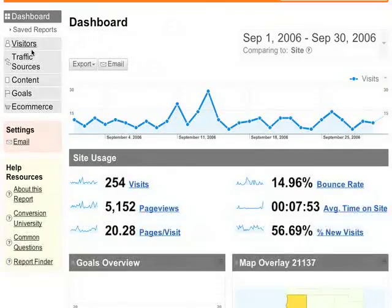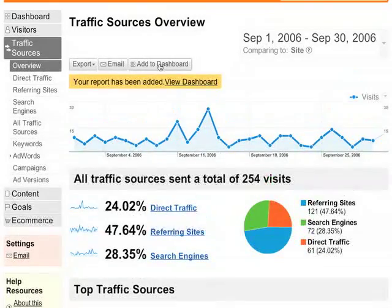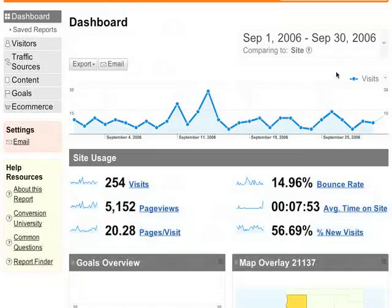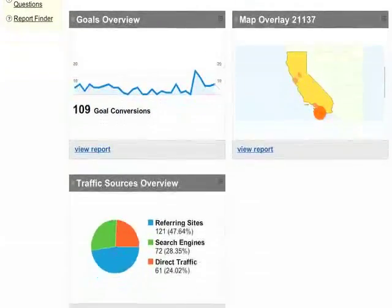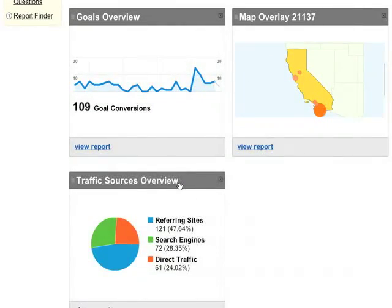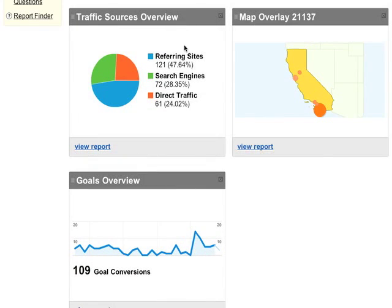To add a report to the dashboard, just go to the report that you want to add, and then click Add to Dashboard. Going back to the dashboard, if I scroll to the bottom, here is the traffic sources overview that I just added. On the dashboard itself, you can position the report summaries however you like, and delete the ones that you don't need.